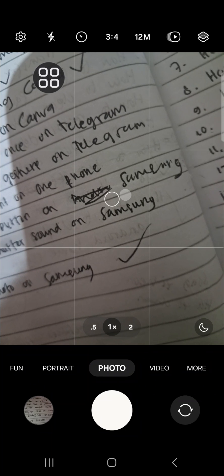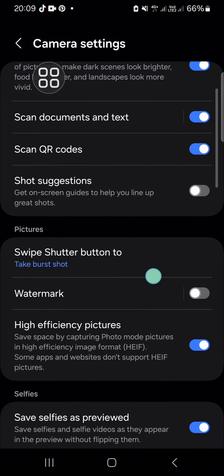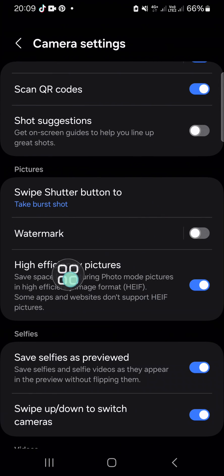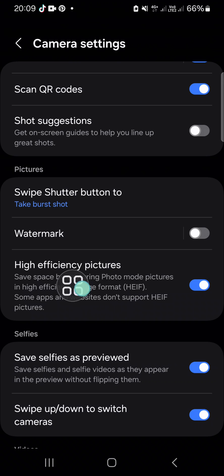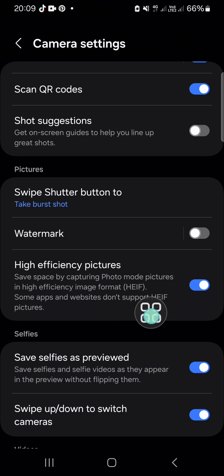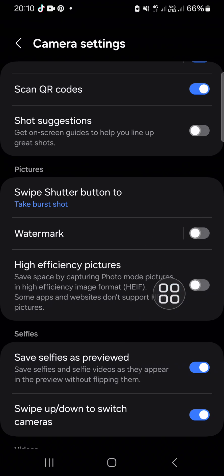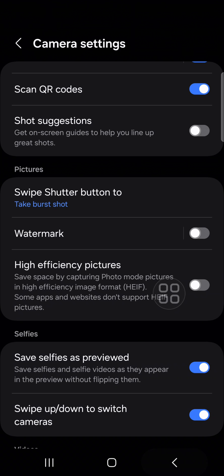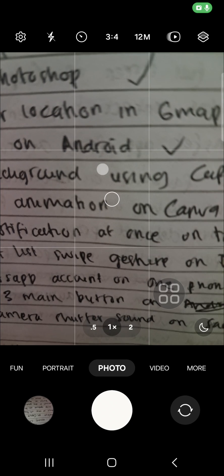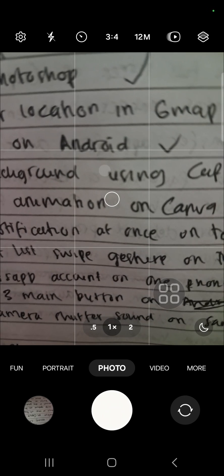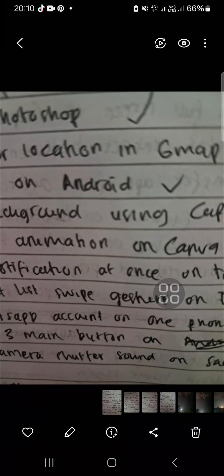Then you just need to go to this feature called 'High Efficiency Pictures.' You just need to disable this feature on your camera, and right after you turn it off, you will be able to save pictures as JPG format. So I'm going to take a photo again.